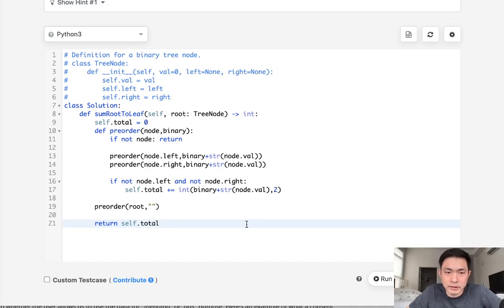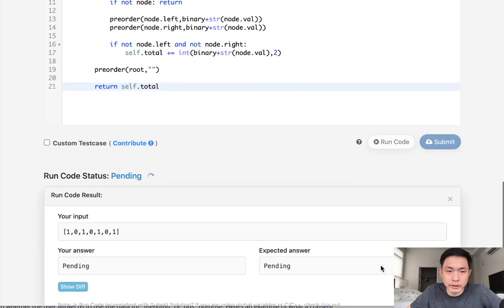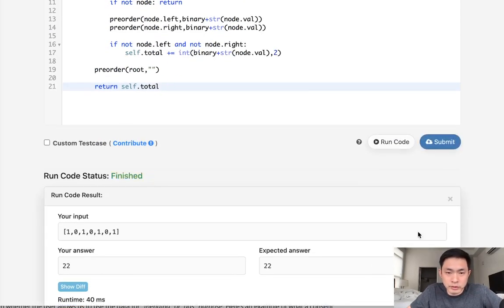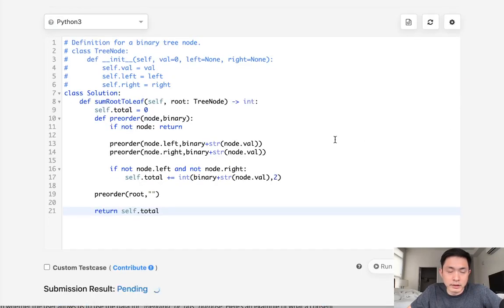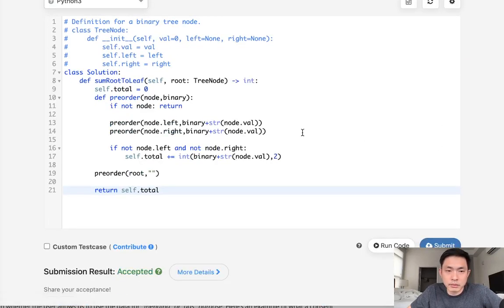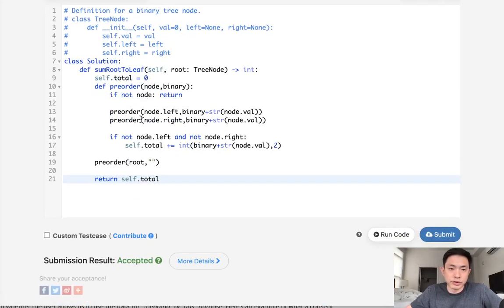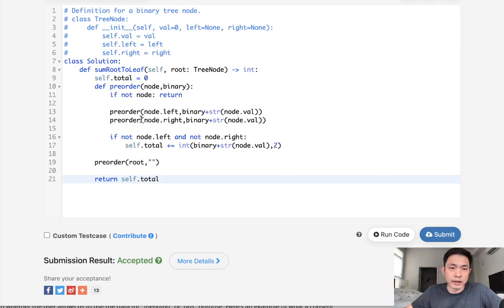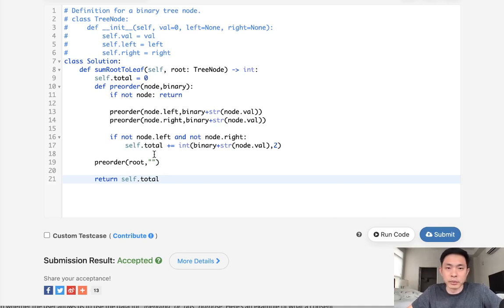So that's it. It's pretty straightforward. Make sure that works. And that's it. So we're just traversing our tree pre-order traversal and adding our total binary number to this self variable at the very end.